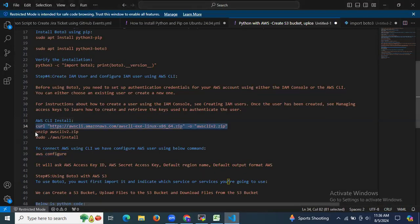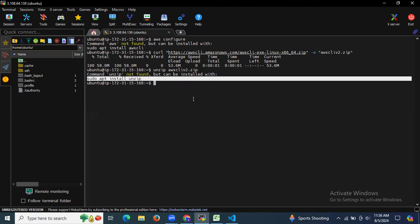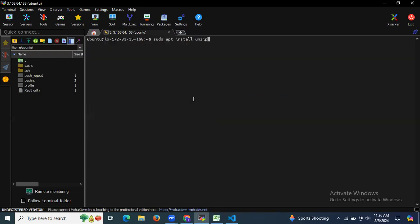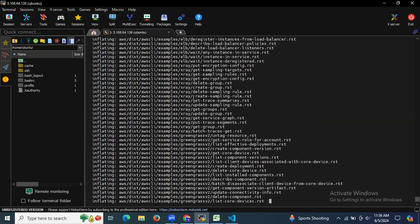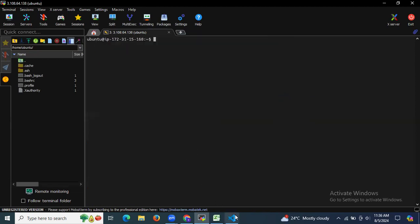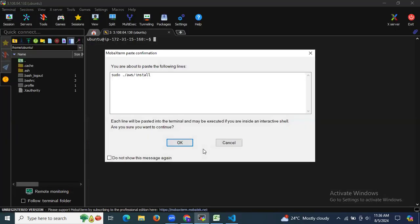After downloading, we need to unzip the file. I don't have the unzip package, so it gives a 'command not found' error. I'll install the unzip package first — it's done. Now I'm going to unzip the AWS CLI package and then run the install command.